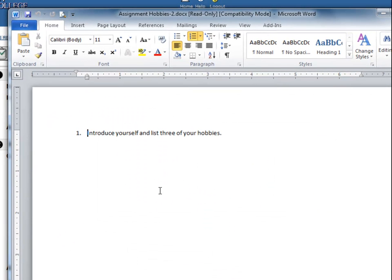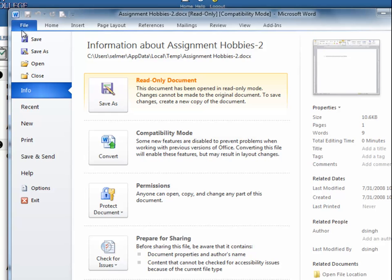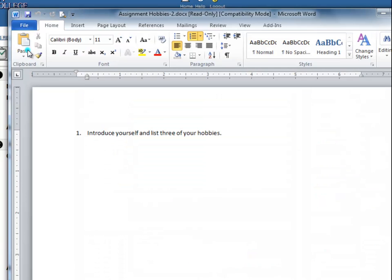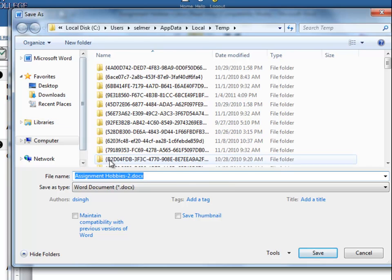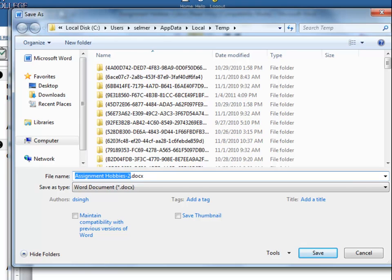Now save the file by going to File, then Save As. When you save a file, be sure to remember where you saved it and what you named it. It's sometimes helpful to create a folder on your computer where you keep all of your course files together.